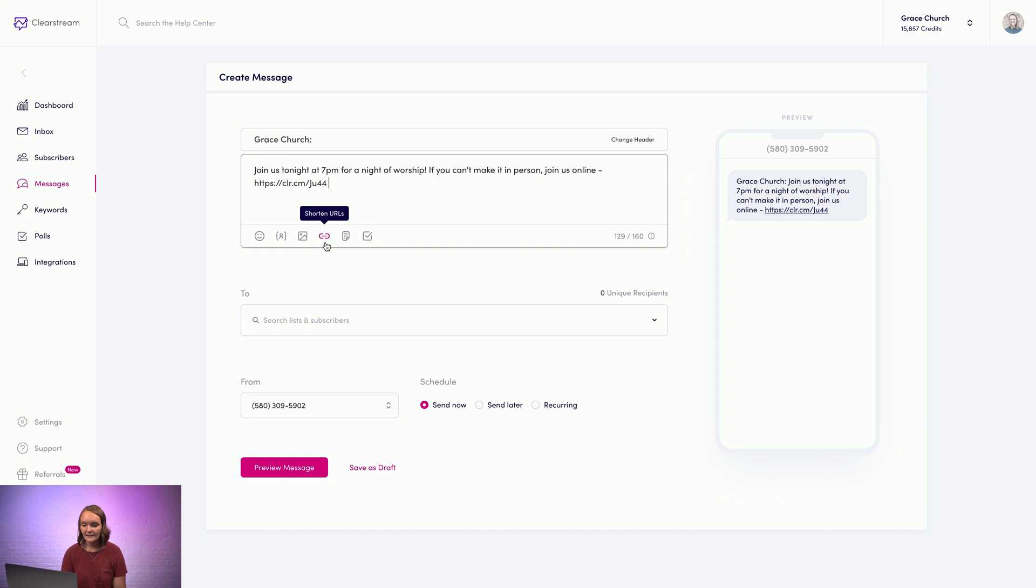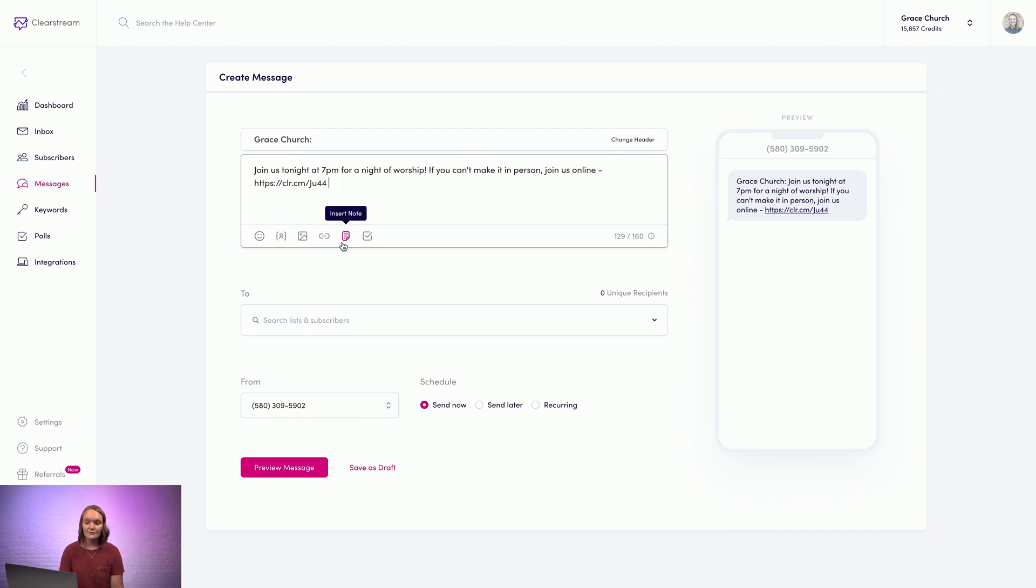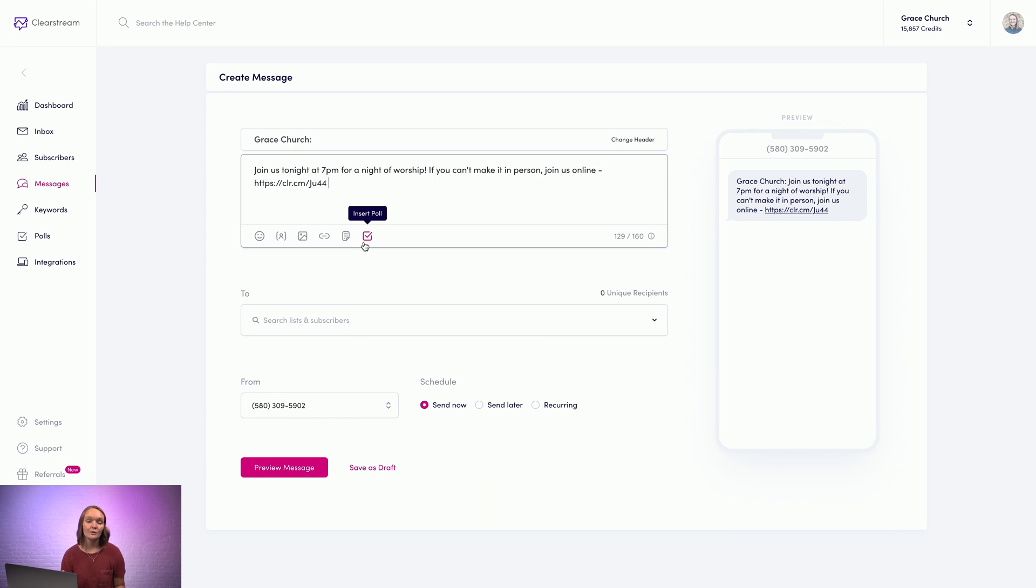You can shorten URLs. So if you've pasted links into your message, you can click this icon to make them shorter. You can insert a note, which is nice for long form content like a newsletter or bulletin. And lastly, if you ever just want to gather some quick feedback from your church, you can send them a poll.